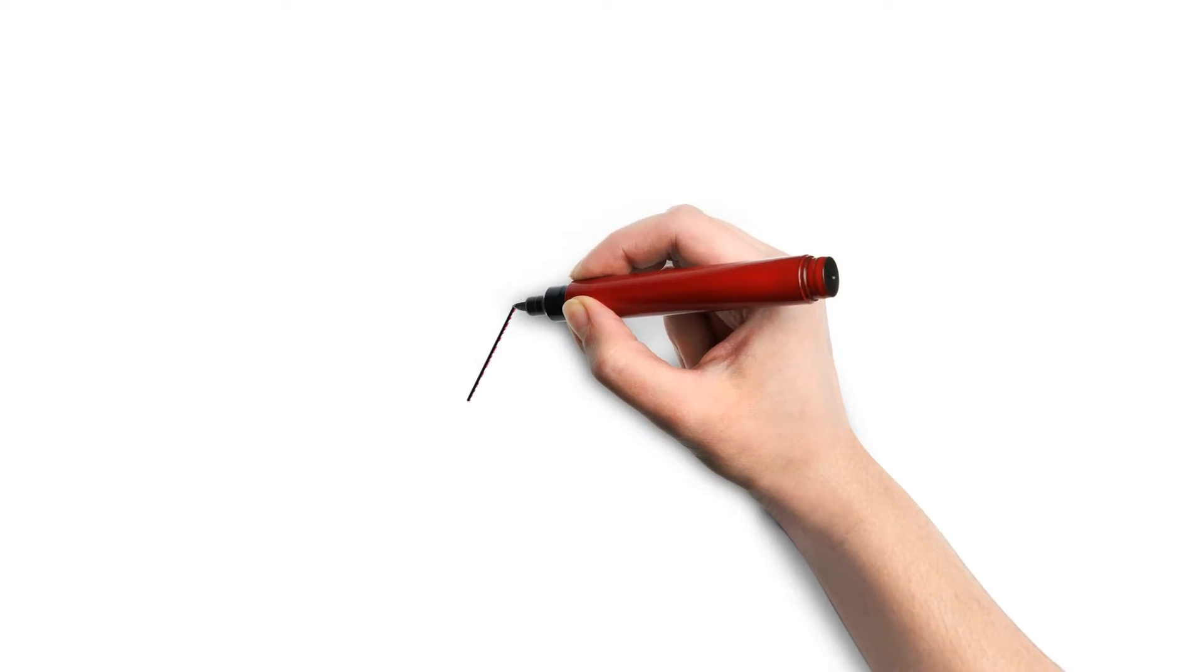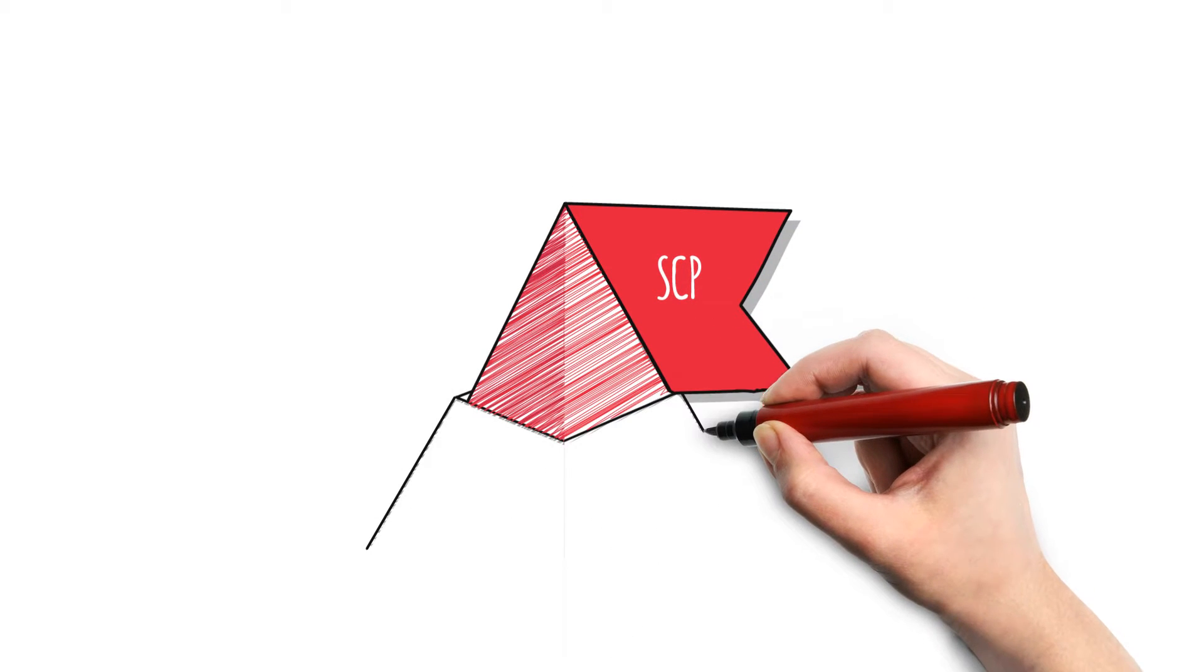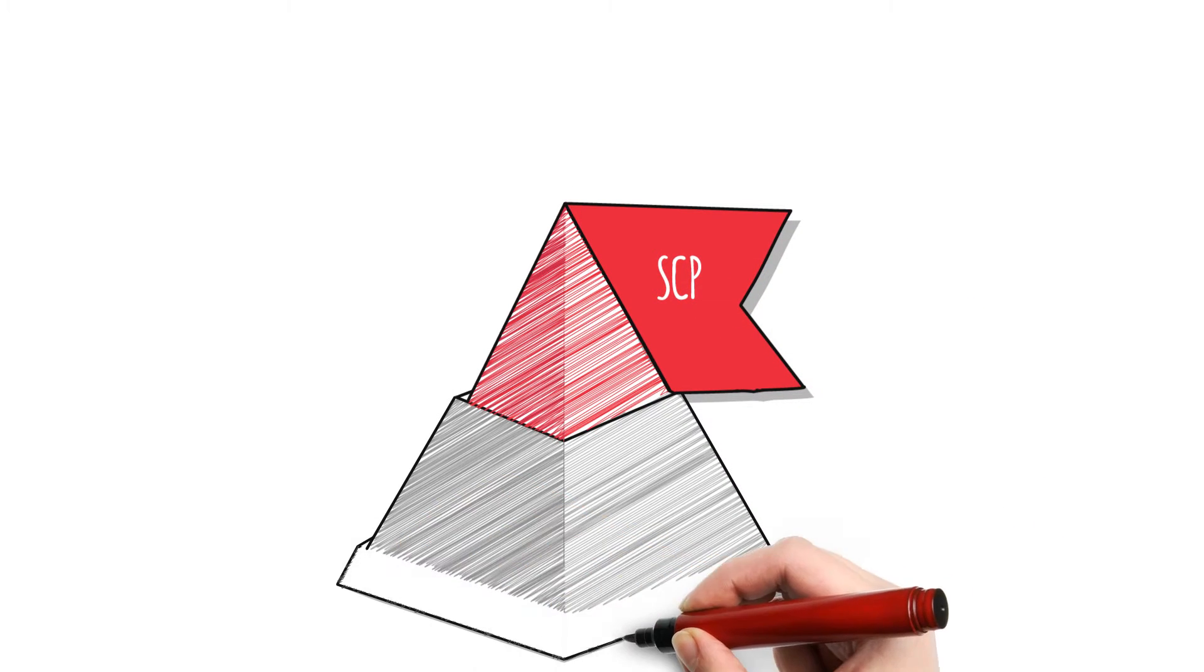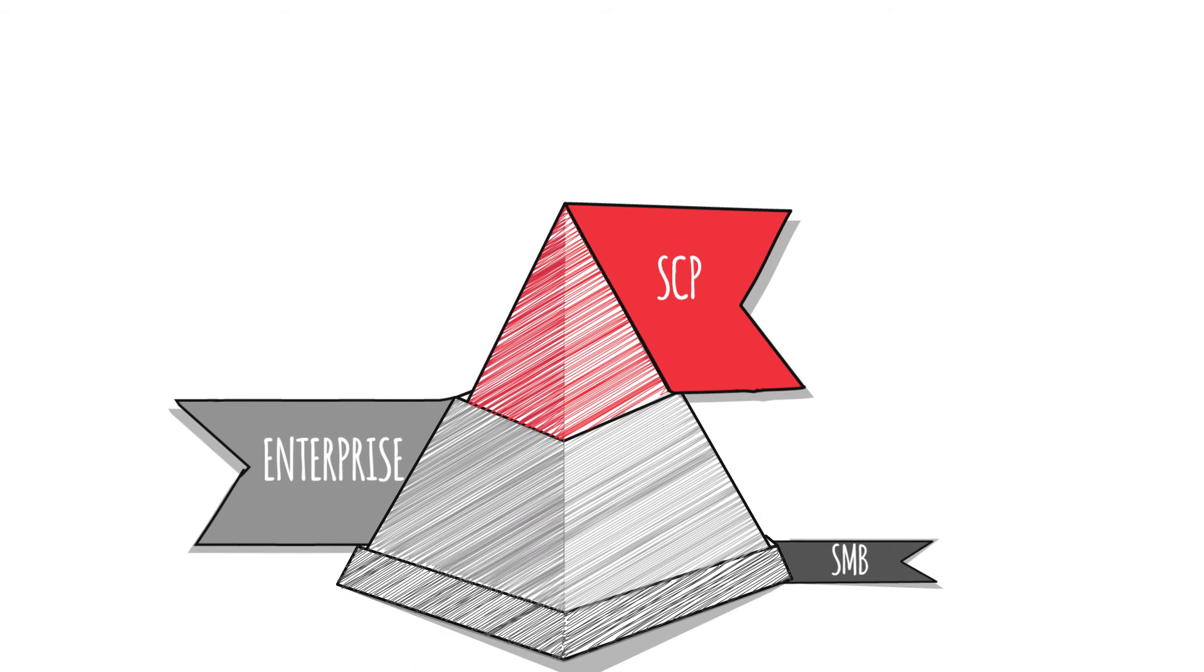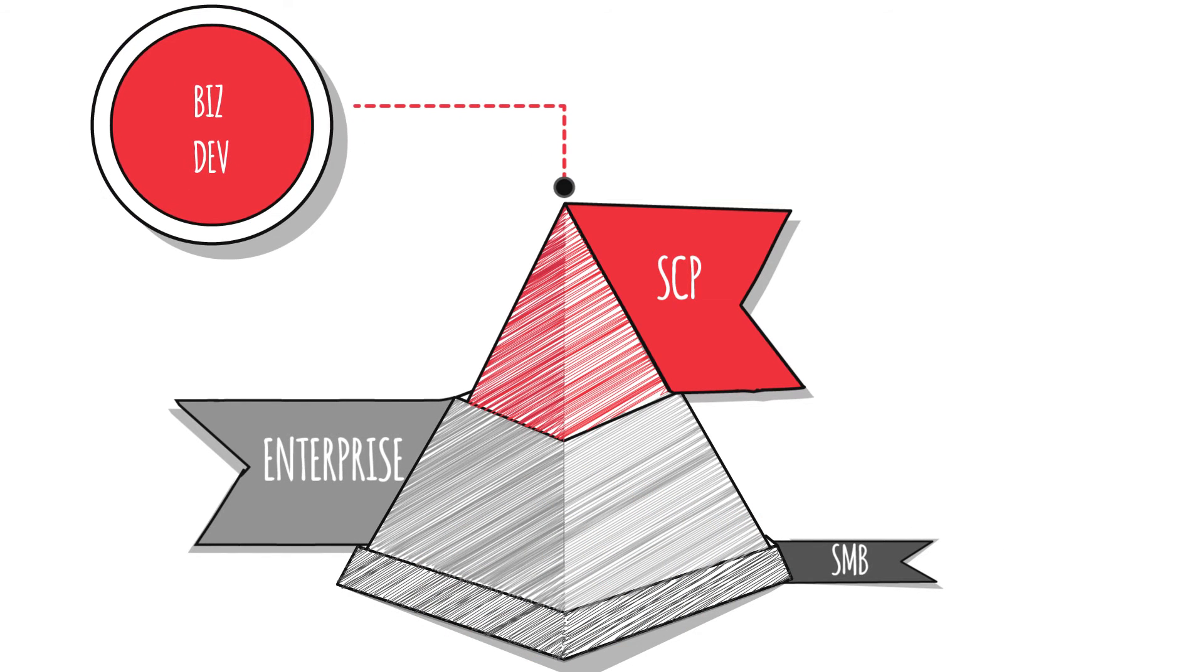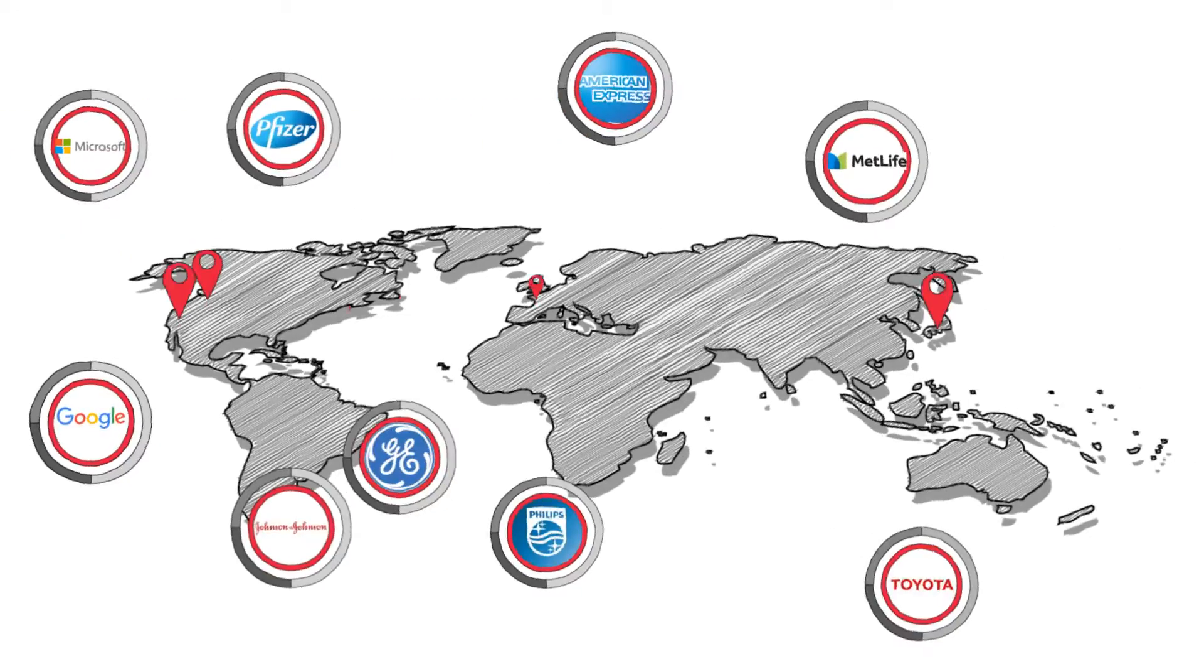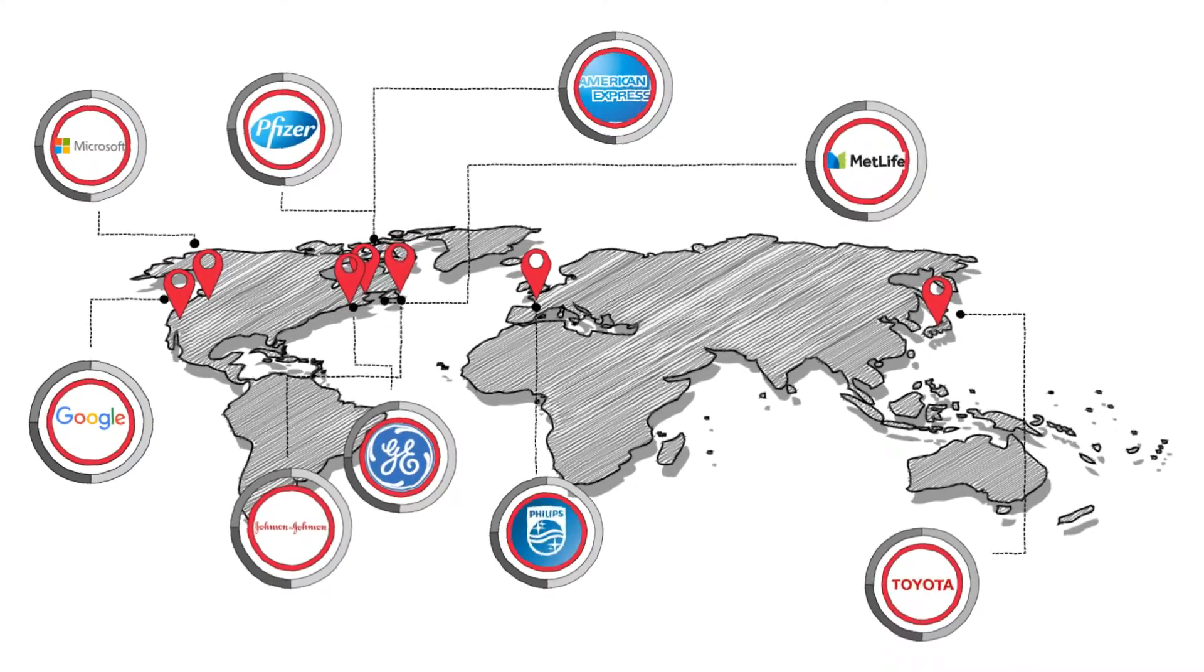Our strategic client program, SCP, will be managed globally with initial nine accounts. Regional structure will manage the majority of our business comprised of enterprise and SMB clients. Business development will hunt for new logos.